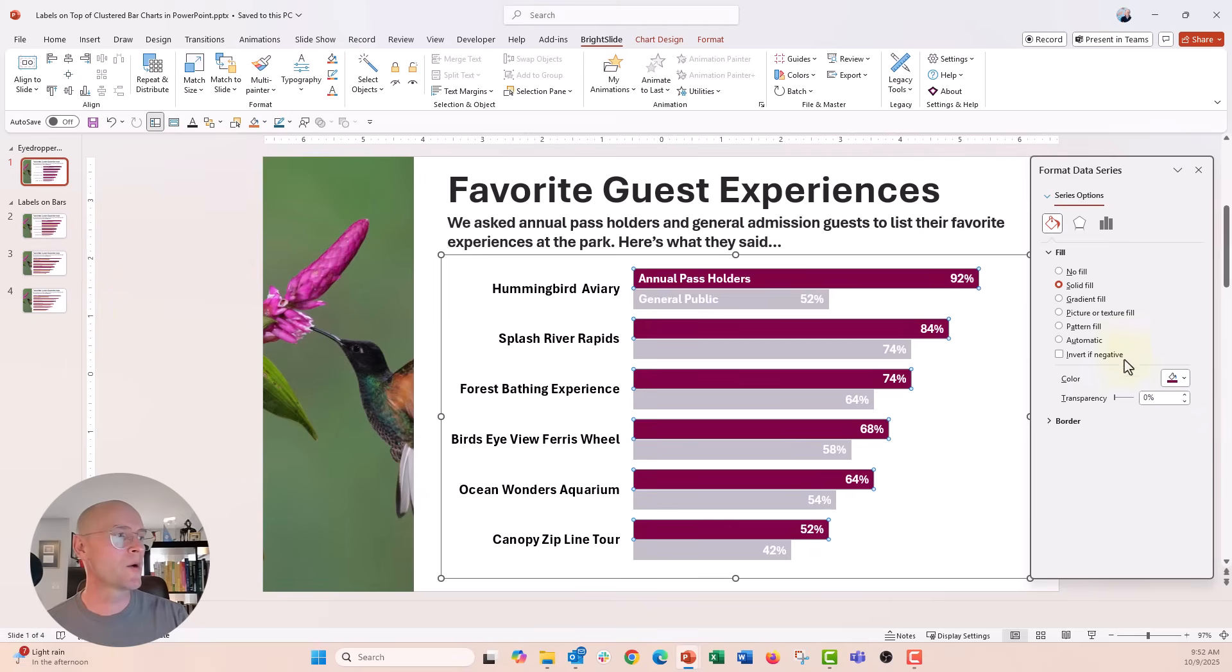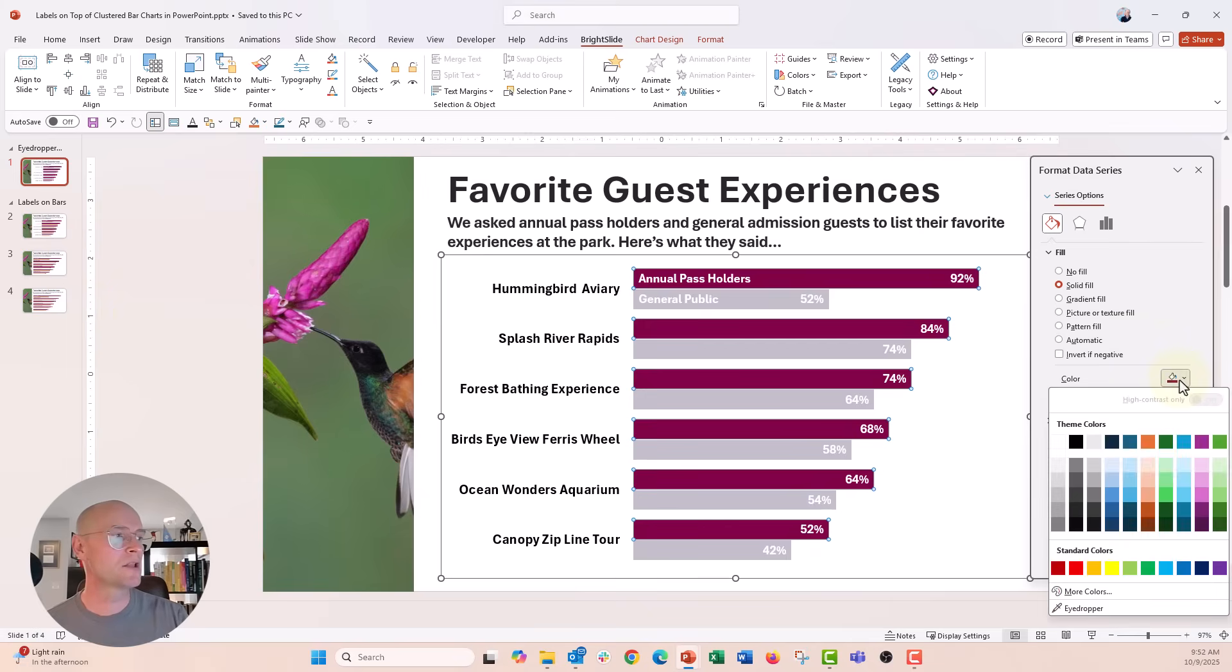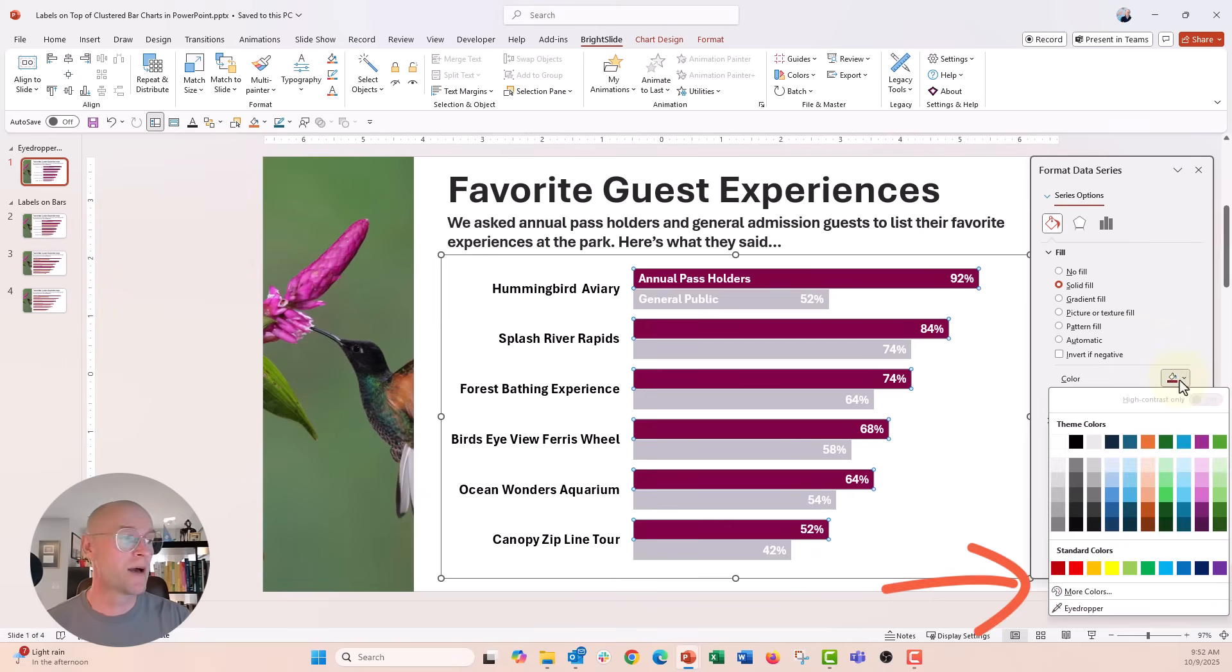And now when I go back to my recent colors, voila, no more recent colors on my color picker. A really cool tip.